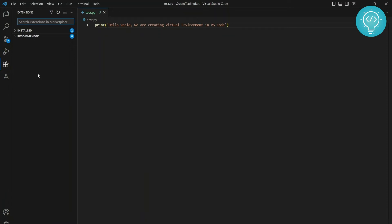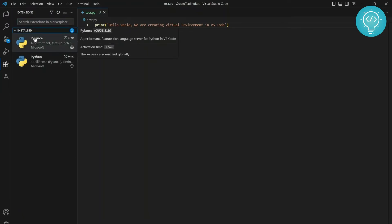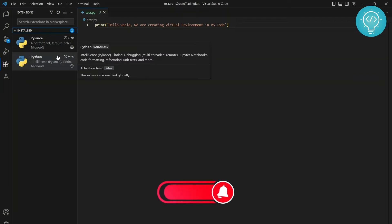Now type Python, that will search for Python. I already have Python installed here. So something like this will appear, the first one from IntelliSense. Now you can just click install, that will be next to it. I already have installed it so it's not being shown right now. You can just click on the install button.